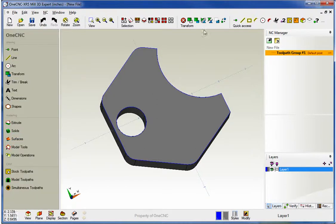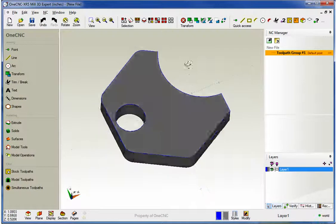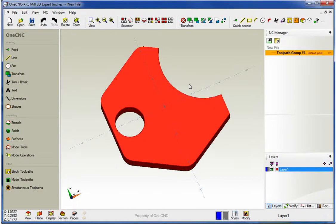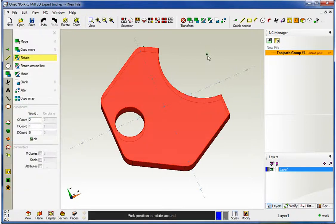Alright, so just like the Move command, we do need to select our geometry first. So I'm going to hit Control-A, Control-Alpha on the keyboard, and let's grab Rotate.